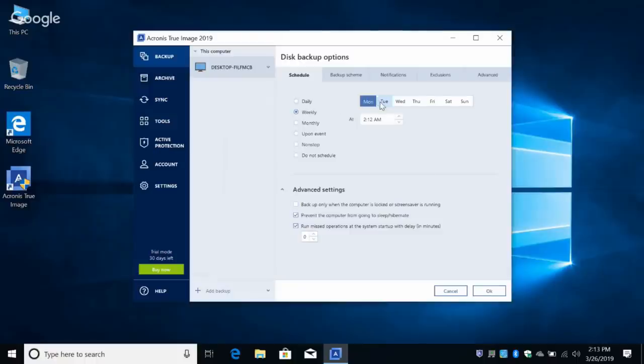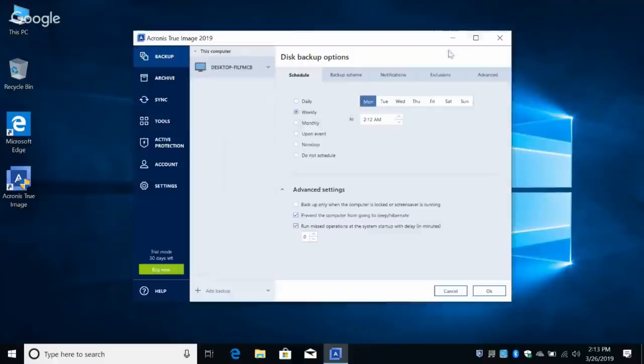Let's quickly show the other schedule options. Upon Event lets you back up when you connect an external device, when a user logs in or off, or on a system shutdown event. So for example, if an unwanted update initiates a shutdown, it will first create a backup of the system and only then proceed with the shutdown.